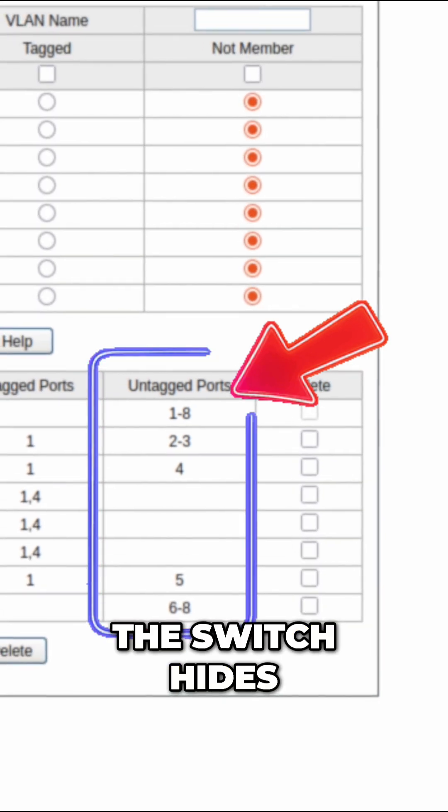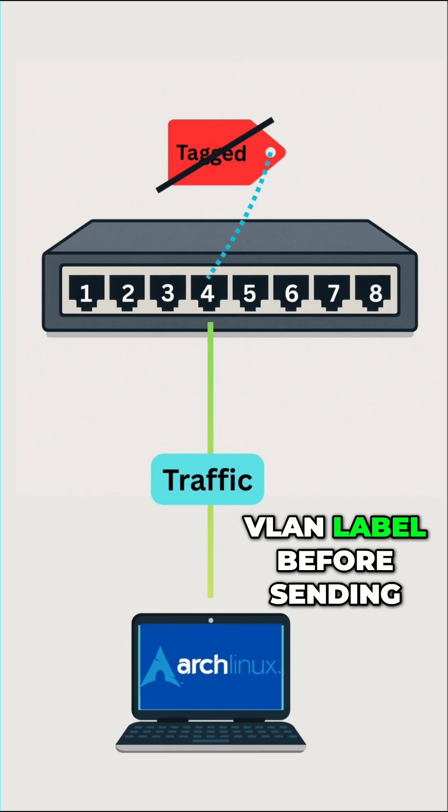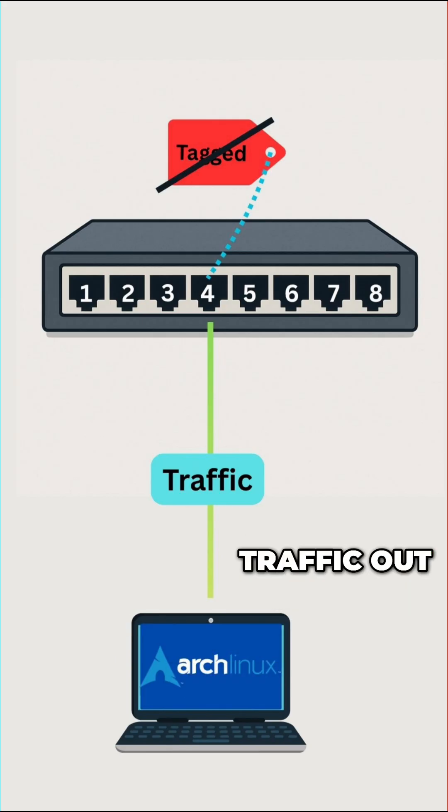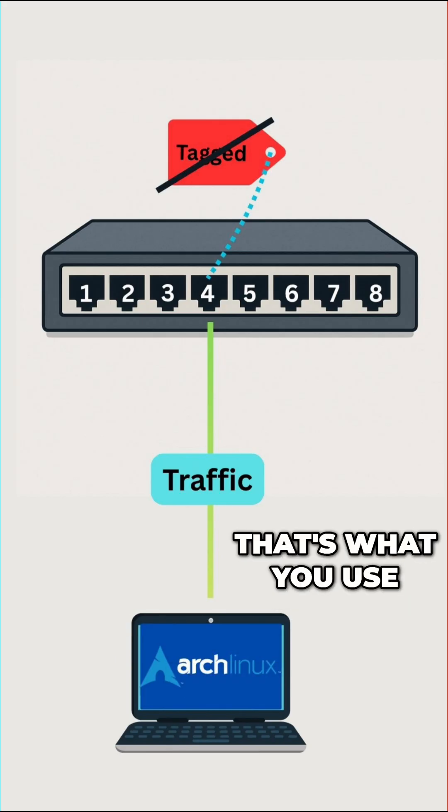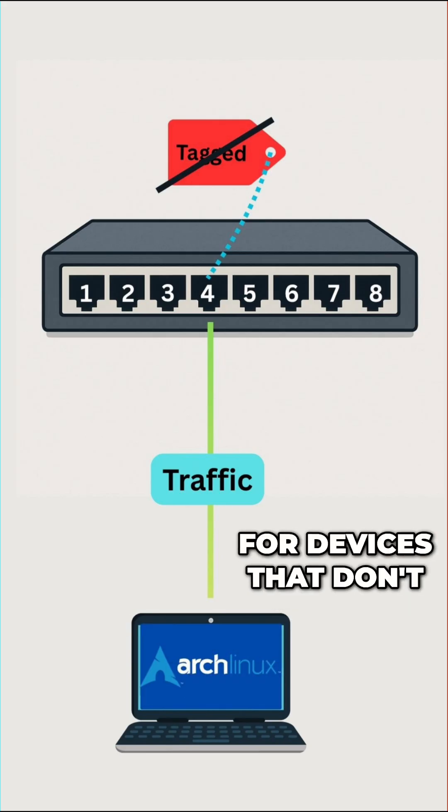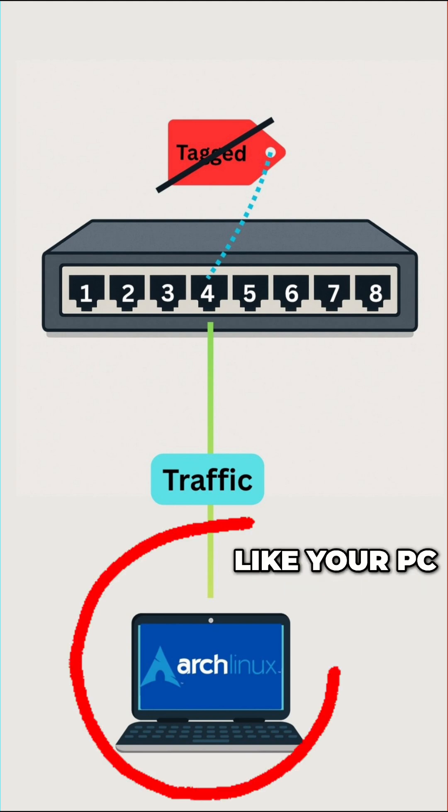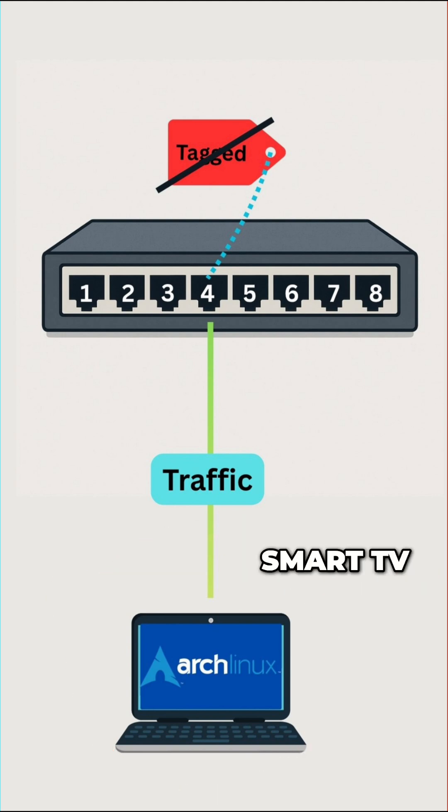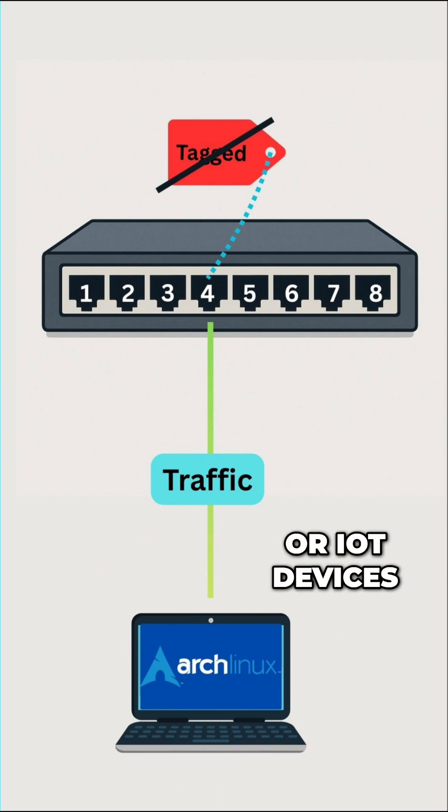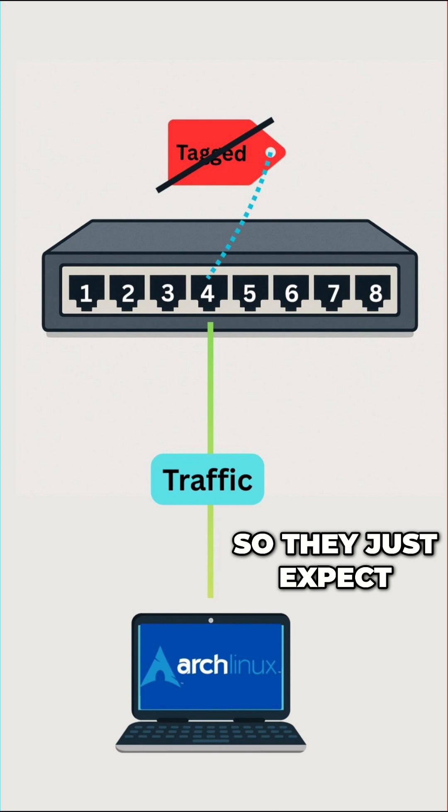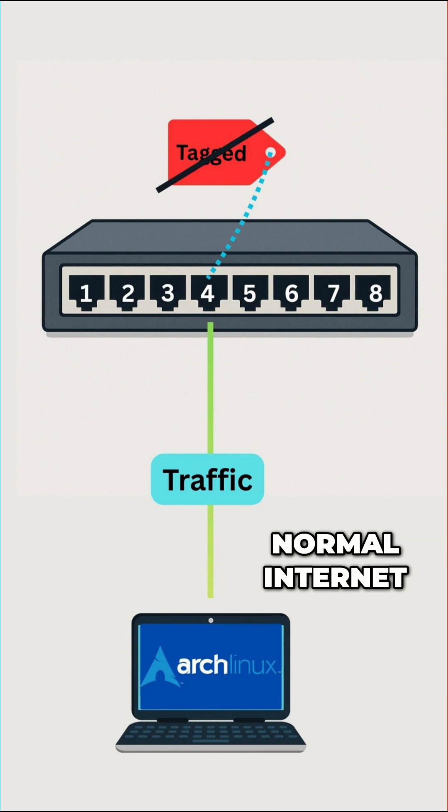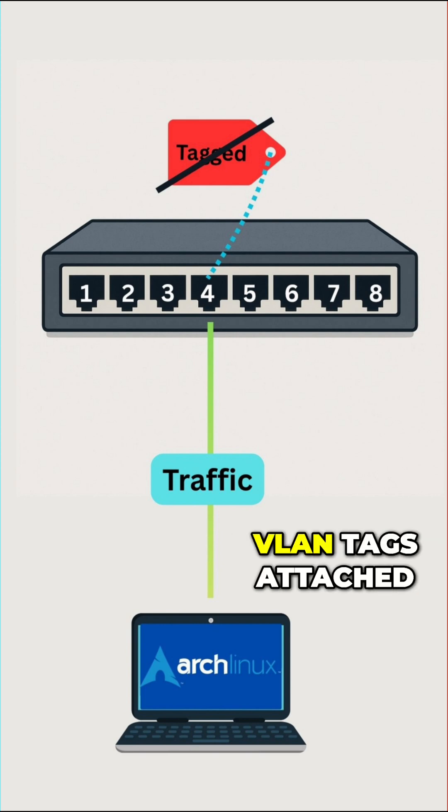When a port is untagged, the switch hides the VLAN label before sending traffic out. That's what you use for devices that don't understand VLANs, like your PC, Smart TV, or IoT devices. They just expect normal internet, and that means no VLAN tags attached.